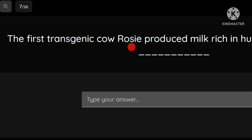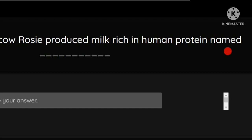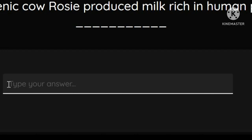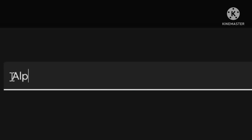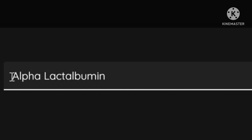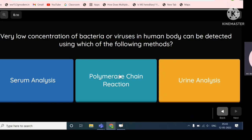The first transgenic cow, Rosie, produced milk rich in human protein. That protein is named alpha-lactalbumin. The answer is alpha-lactalbumin, and that's correct.